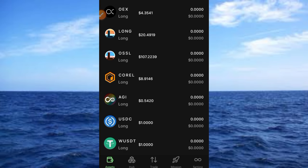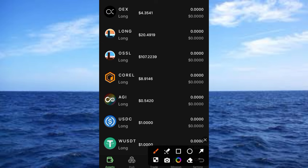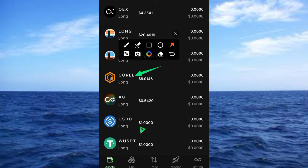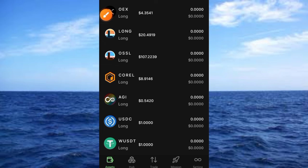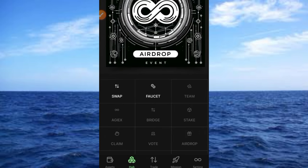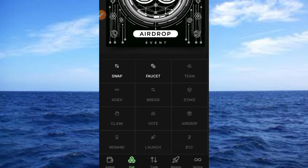We also have access to a Call feature here. Tapping that button brings up the airdrop section. Here you can see the Airdrop Event, Swap, Faucet, Team, and more. This interface looks like what we used when we tried to verify KYC on the Long Testnet. We also have a Faucet option here.